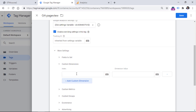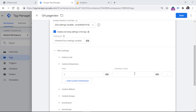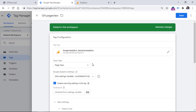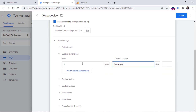To add something additional like a custom dimension, go to more settings, then custom dimensions. For example, set index one with a variable value — let's say the referrer — as custom dimension number one. What happens here is that this tag will use all settings from the GA settings variable, plus it will also send custom dimension number one with the referrer as its value, while all other tags do not receive this custom dimension.